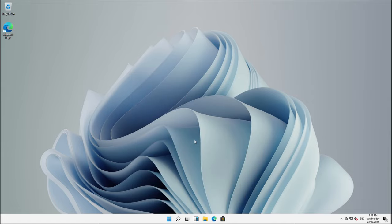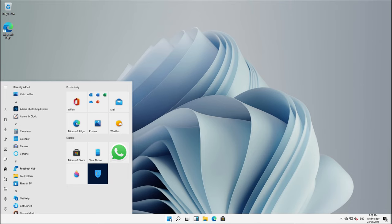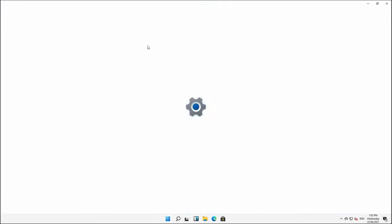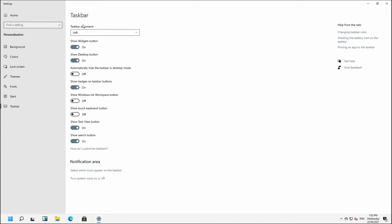So we just restarted. And at first glance, you might be forgiven for thinking that nothing happened because everything here is still in the middle. If we click this, you'll see, however, we have reverted back to our normal Windows 10 menu. So what you might want to do to complete the look is to go into our taskbar settings and align that to the left.